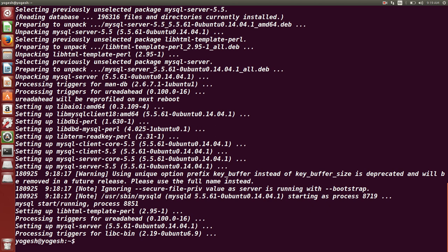It is done. Now MySQL database is installed successfully.